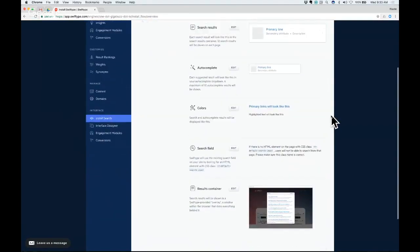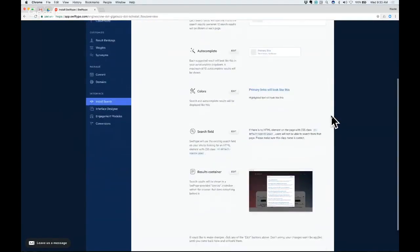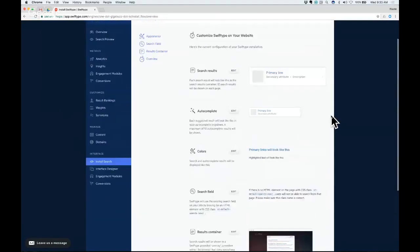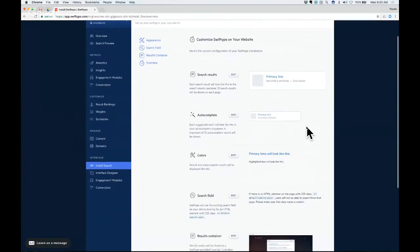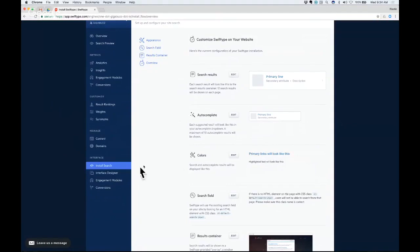So these are some of the things we allow you to change, pretty much everything you'd want to do in terms of look and feel. We let you customize both the full search results and the autocomplete results separately if you'd like to, and really just tailor the entire experience to fit with what you expect on your website.